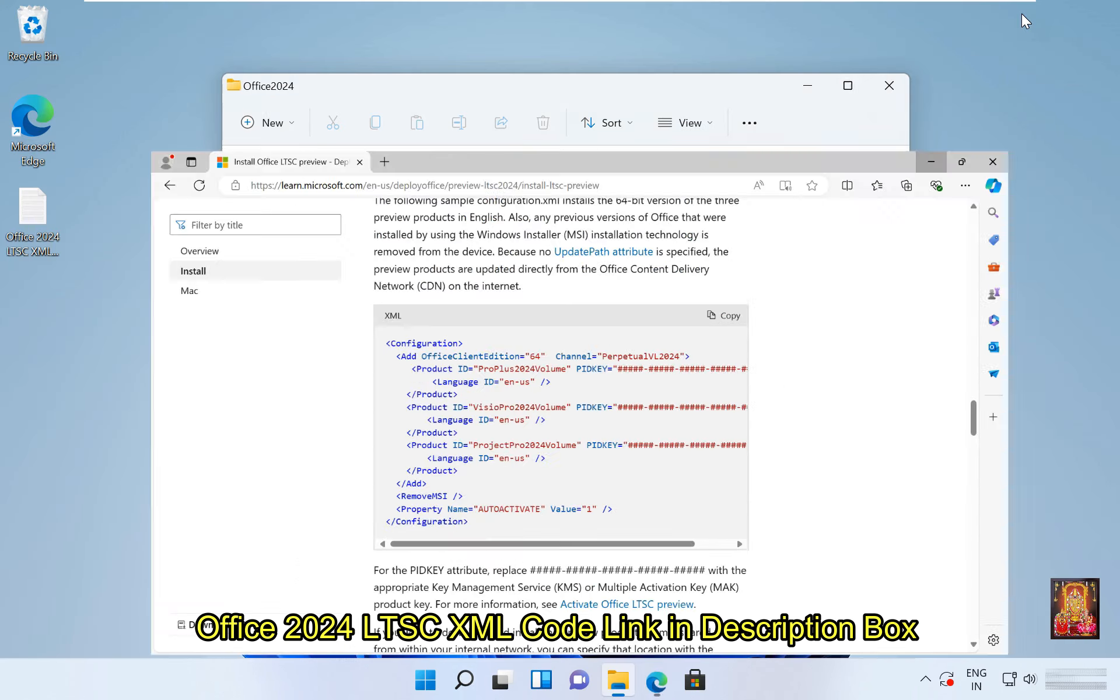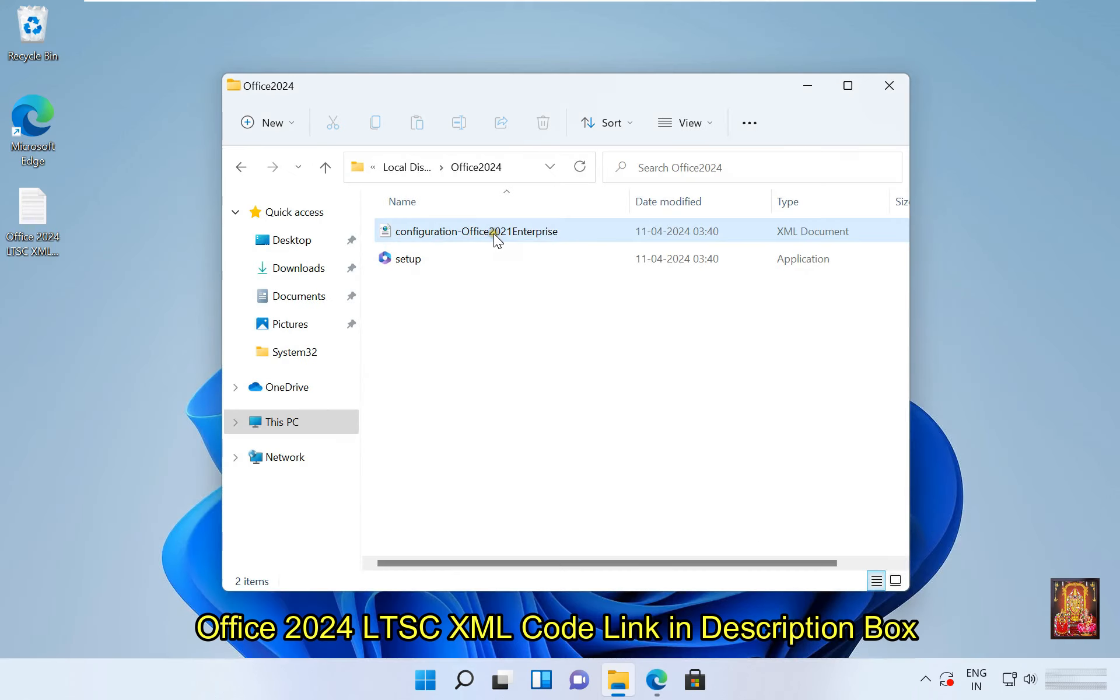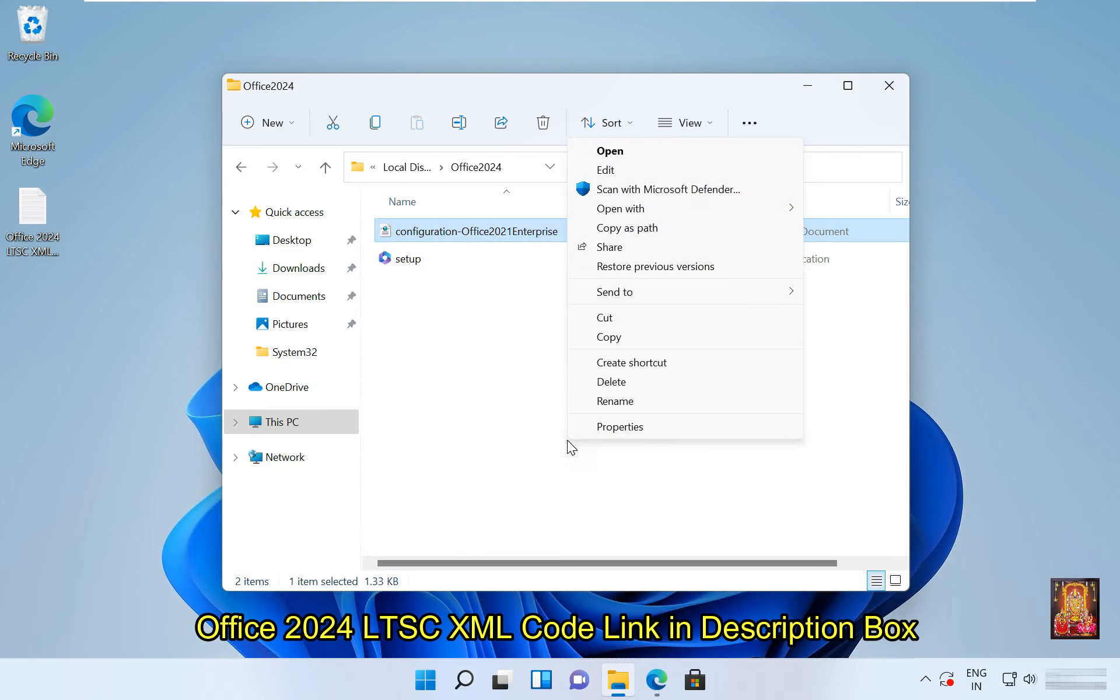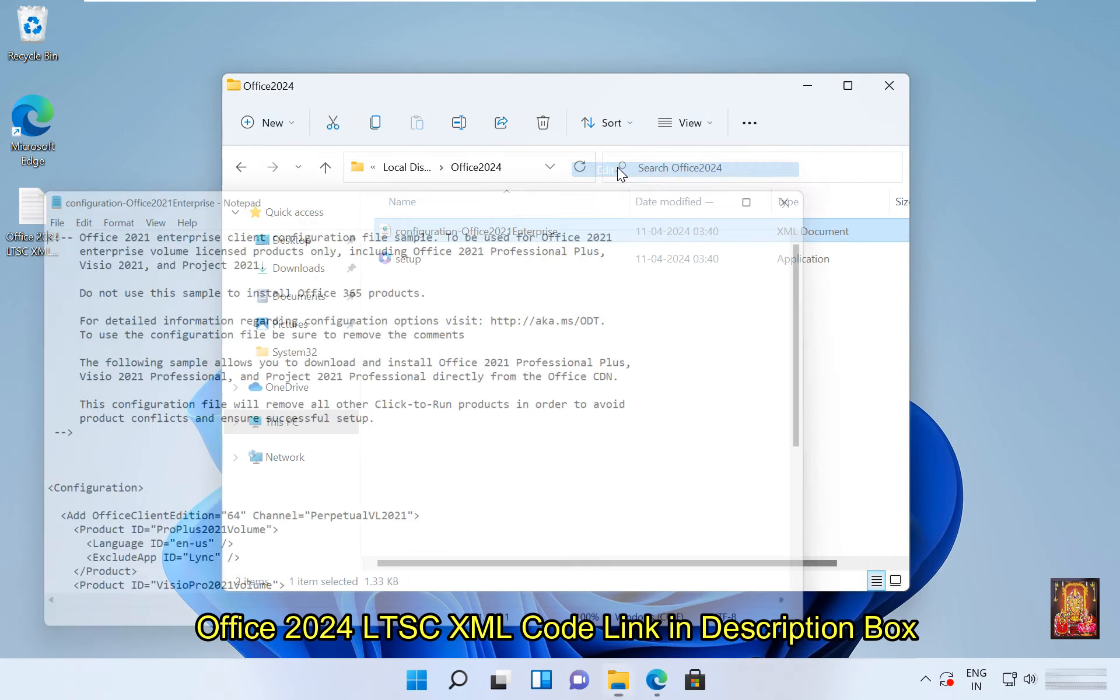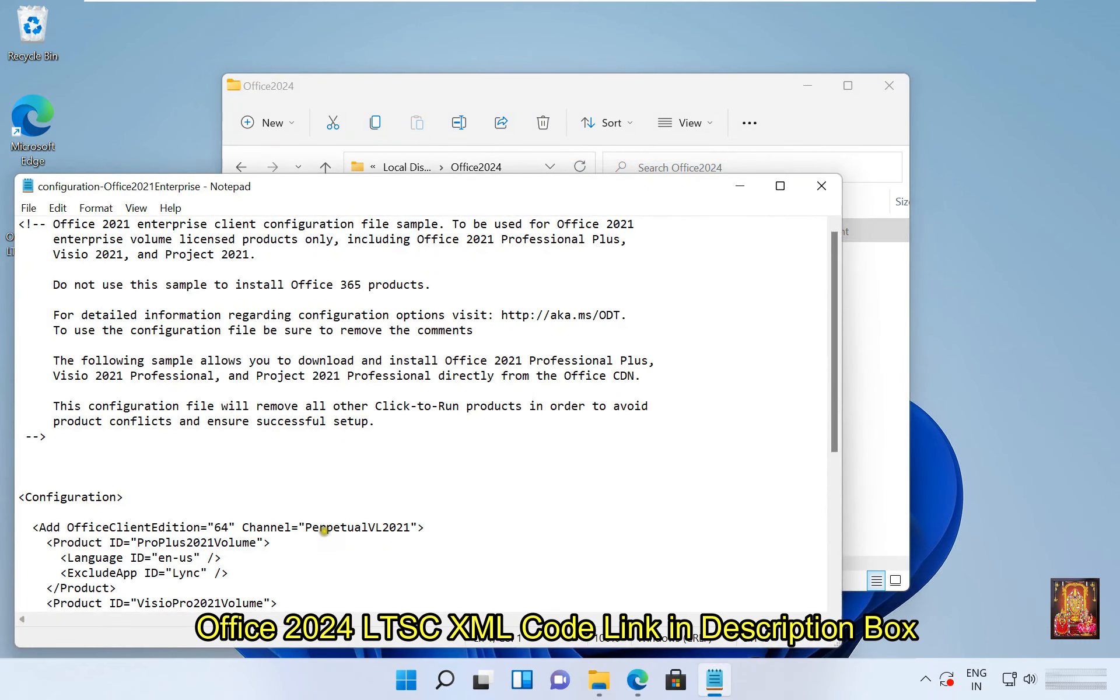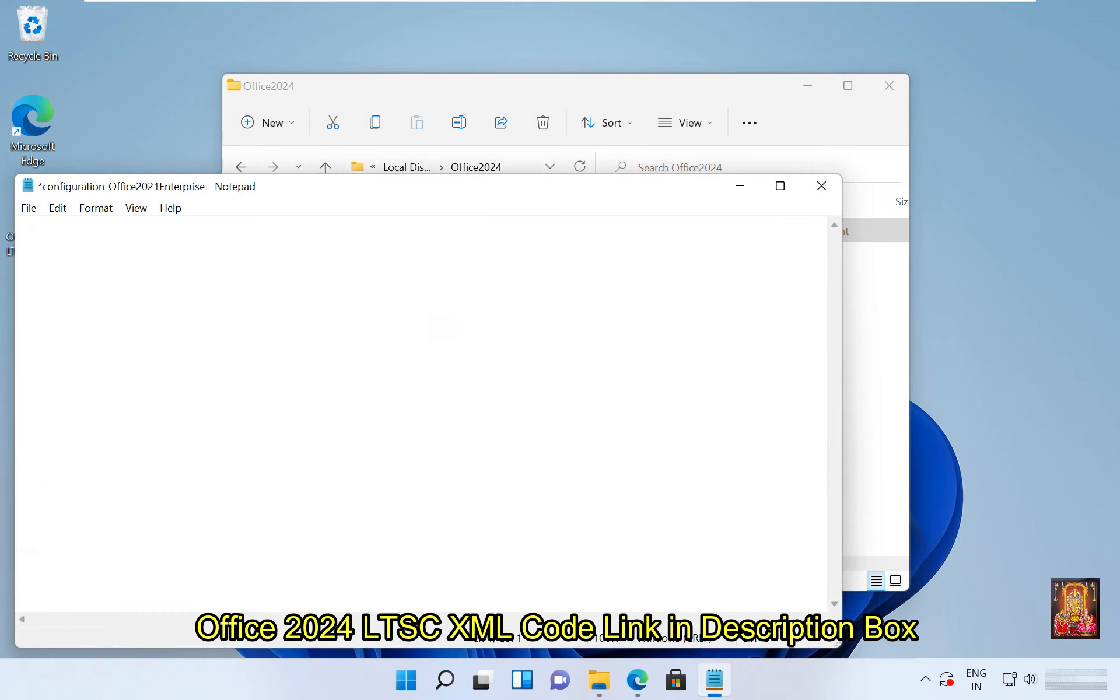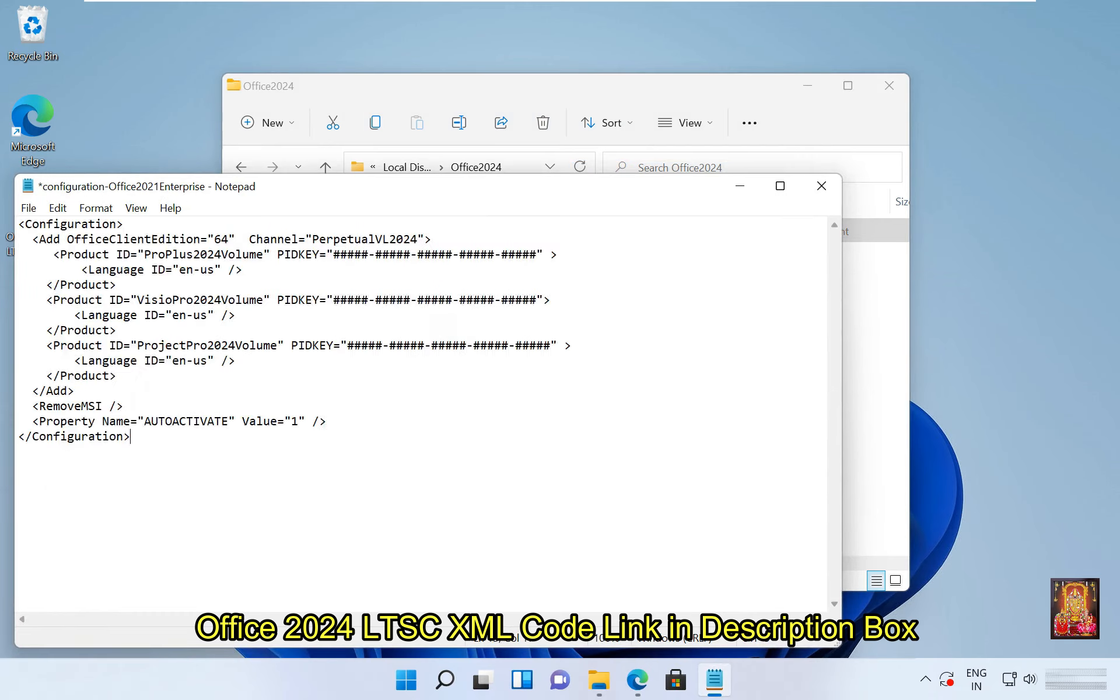Minimize web browser. Right click on office 2021 configuration xml file, click show more options, click edit. Press control A to select all, delete all this content and xml code in this file. Let's paste here copied xml code for office 2024 LTSC.